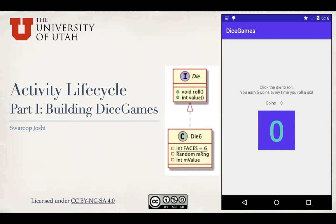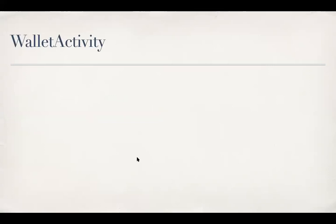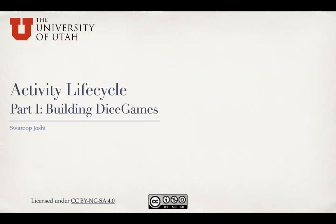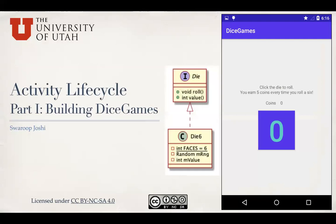Now the next step is to get the activity, wallet activity Java class, up and running, and that's what we'll do in this video. So let's first consider what we'll need to do in this wallet activity app. I'll urge everyone to pause for a few seconds and list down what this wallet activity should do.